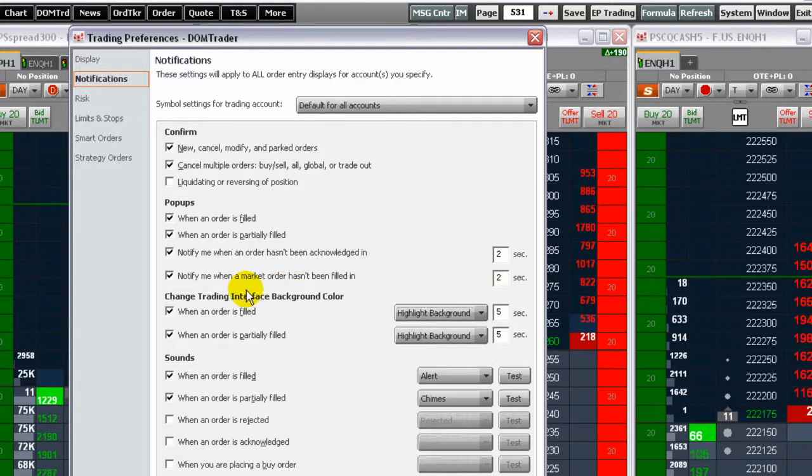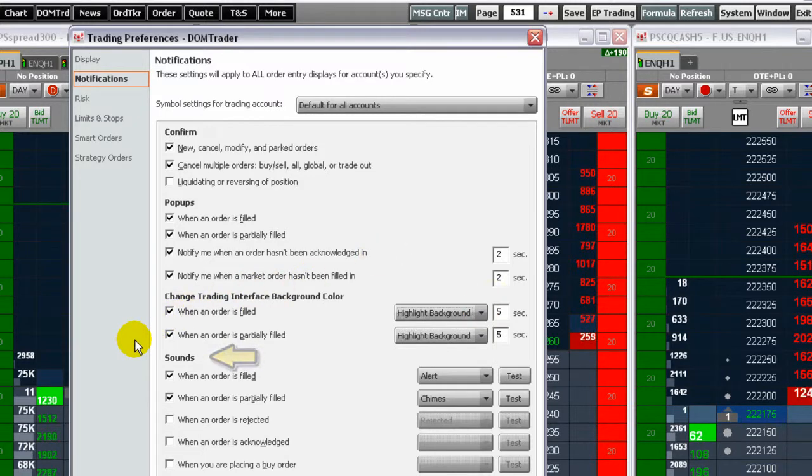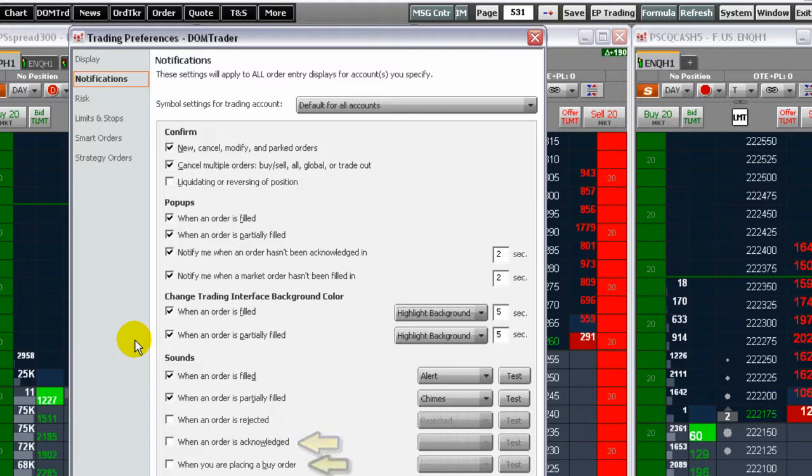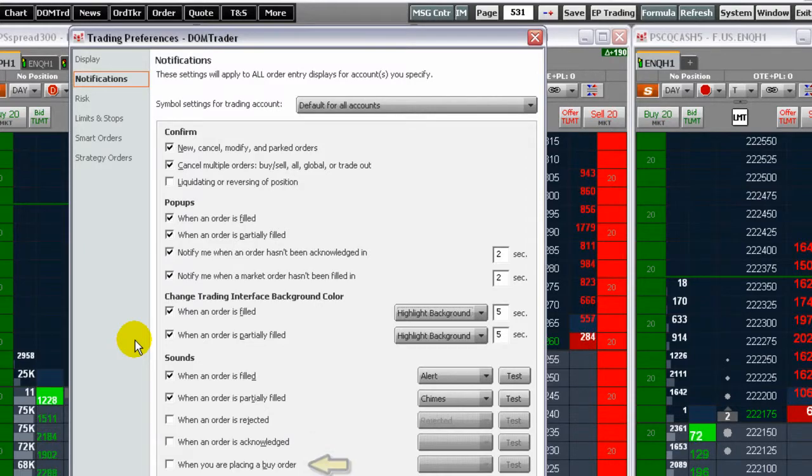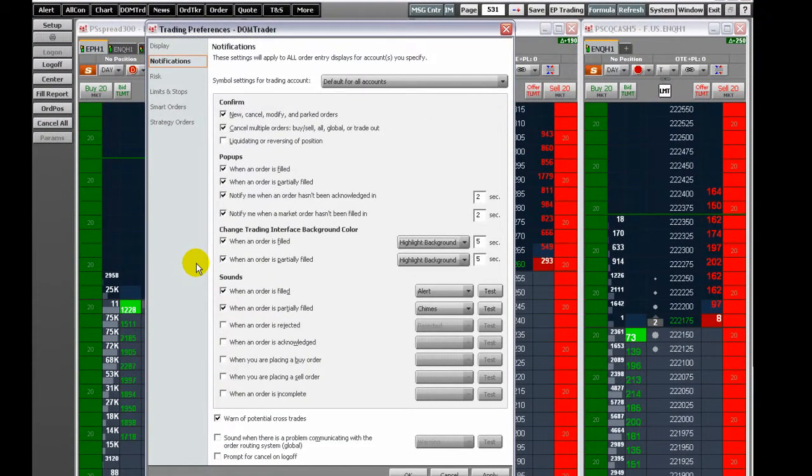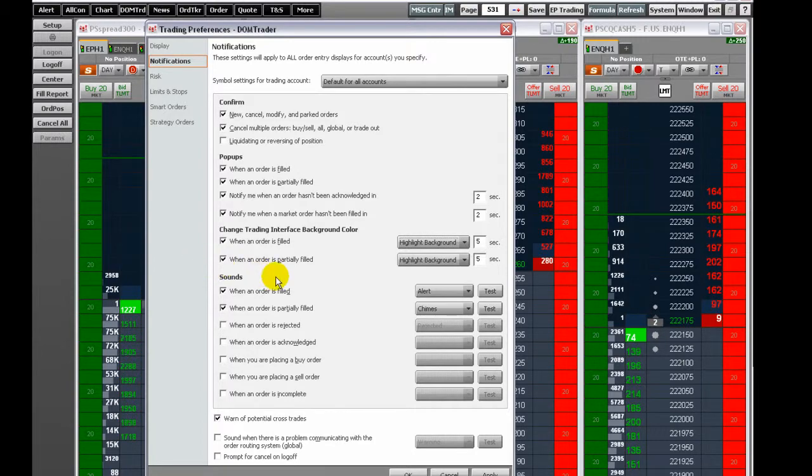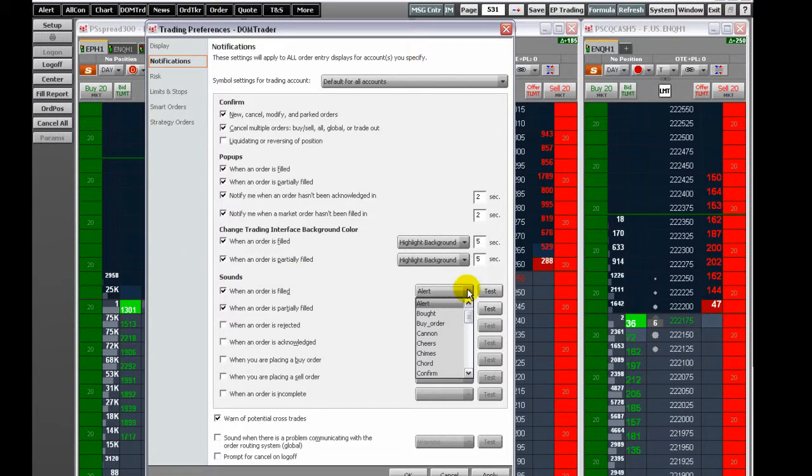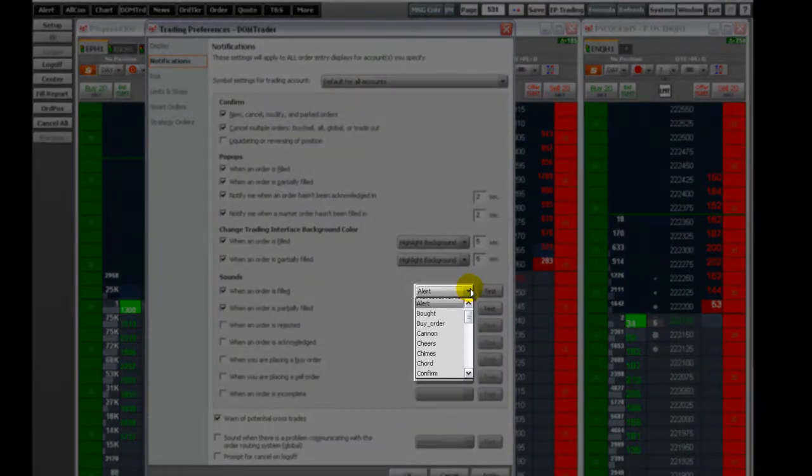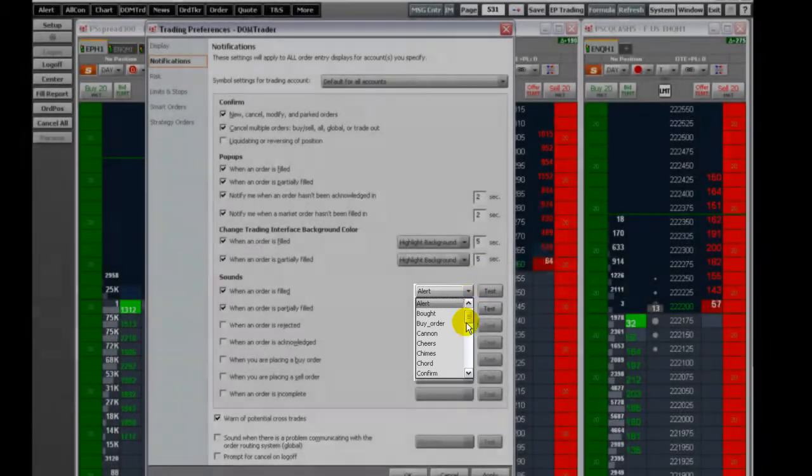You can use audio alerts for order-related events such as an order is filled, rejected, acknowledged, placed, or a spread strategy is incomplete. Numerous sound WAV files are included with CQG. Select one from the drop-down menu. You may also select a WAV file from another source by clicking Browse in the drop-down menu.